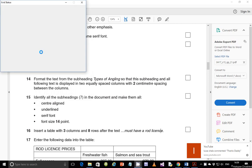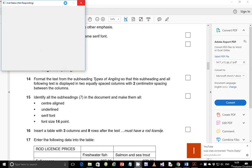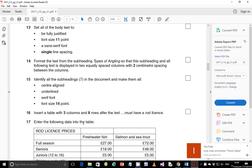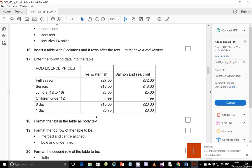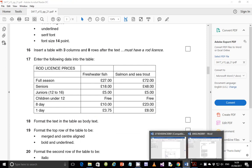Hello guys, my name is Evans and welcome back to this video tutorial. In the last video we were looking at the 2015 June paper 2.1 and we ended on step number 15. In this video we're supposed to start looking at step number 16, which says that inside a table with three columns and eight rows after the text 'must have a road license'.